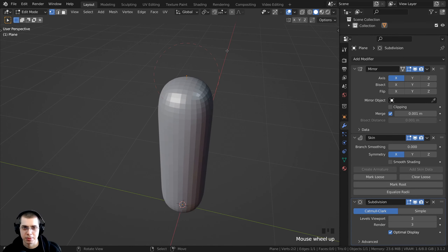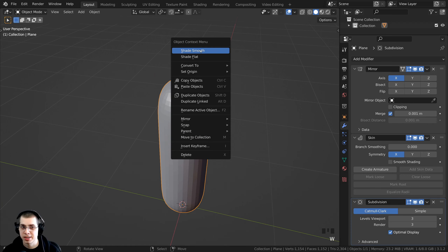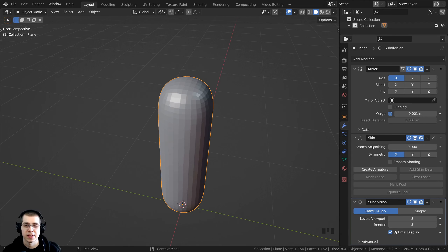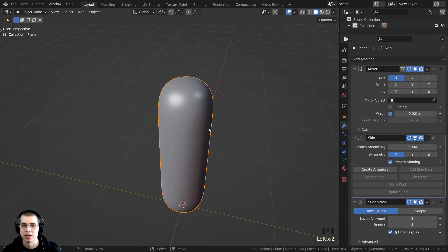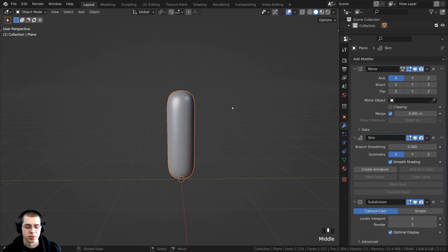Tab to go back to object mode and use the object context menu to shade smooth — but you'll see it doesn't work. That's because on the skin modifier, you need to click 'Shade Smooth' there. Now the mesh is actually smooth.